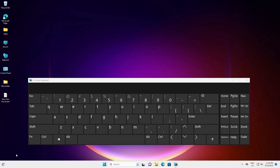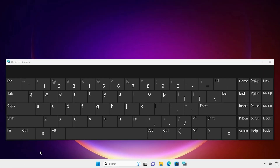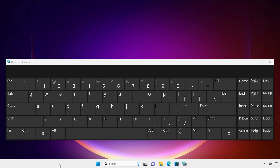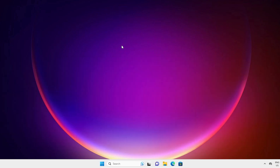Hello guys, welcome. In this video we are going to see how control keys are not working on our Windows 11 PC or laptop — this control key is not working — and we are going to fix this issue in the simplest way. I'll give multiple solutions to fix this problem, and I hope one of these works for you. So guys, let's get into the video.